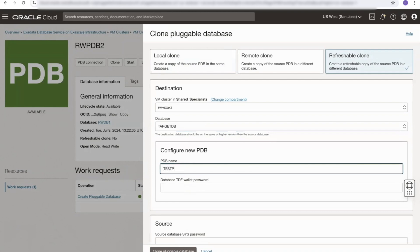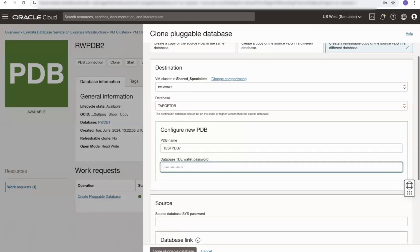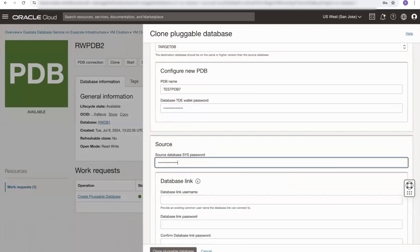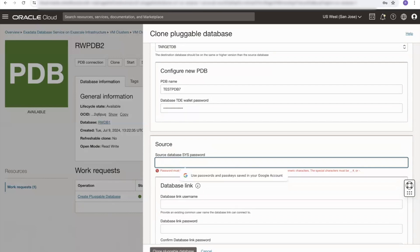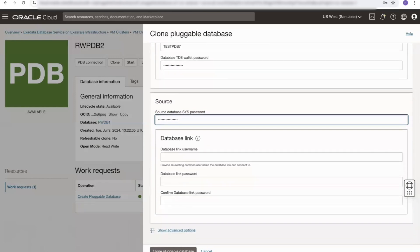I'm going to give my refreshable clone a name — we'll call it testpdb7 — and I need to provide the TDE wallet password. I also need to provide the source database's sys password. With a local clone and remote clone, it's optional whether we provide a database link username. But with a refreshable clone, because we are going to be using the database link to refresh the contents of that clone, we need to provide a link username and a link password.